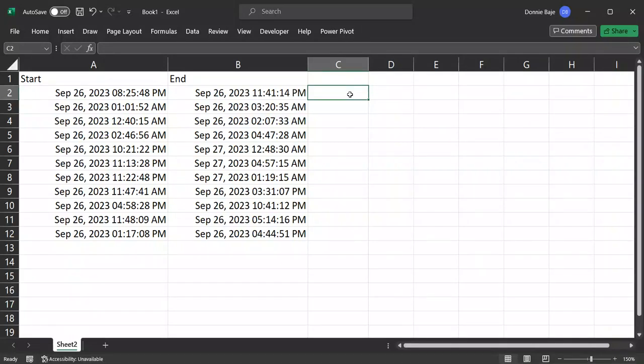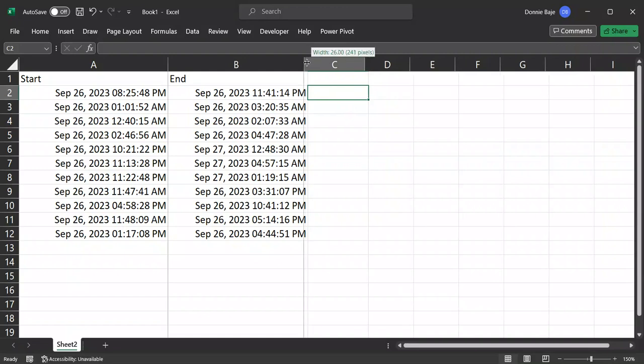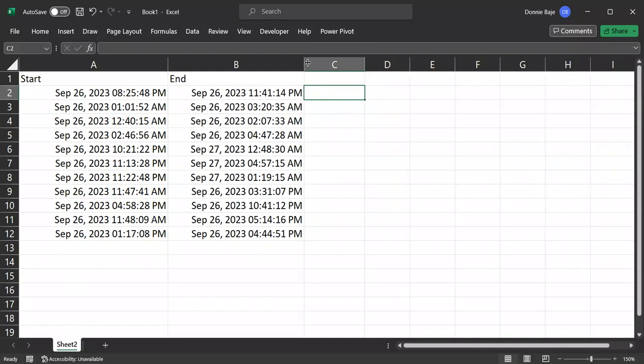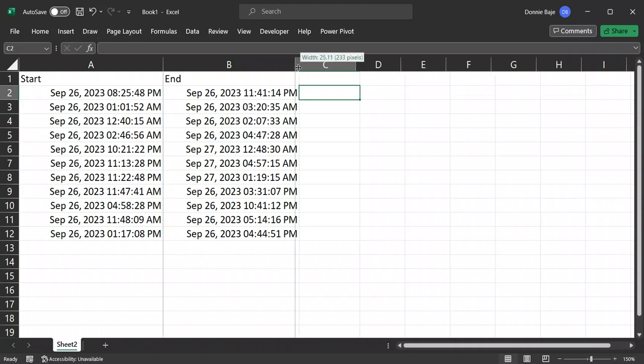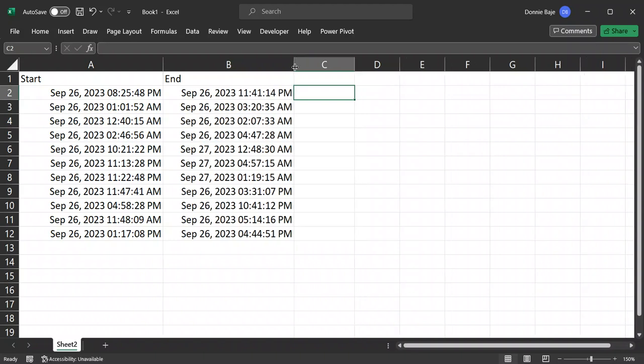Hi, everyone. How are you? Welcome to this video. In this video, we're going to show you different ways that we can calculate the number of hours or minutes or time between two dates.